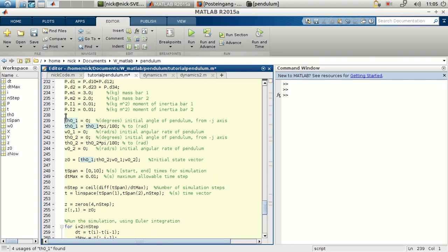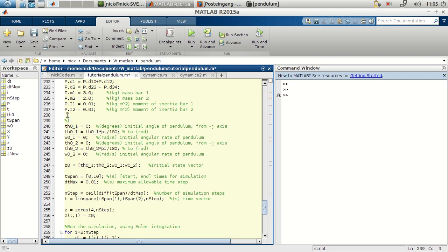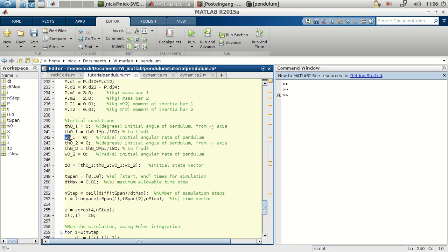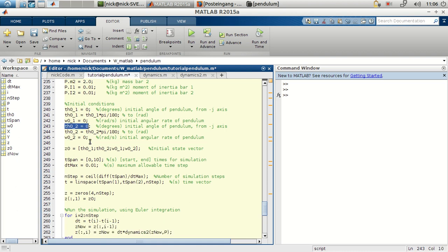Here, we can find the initial conditions. So, for example, the initial angle and the initial angular velocity for bar 1, as well as the angle and angular velocity for bar 2.